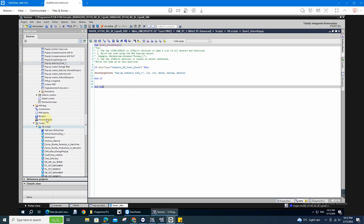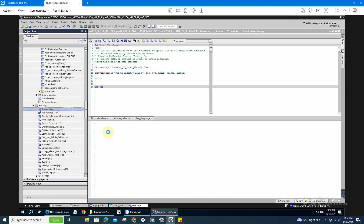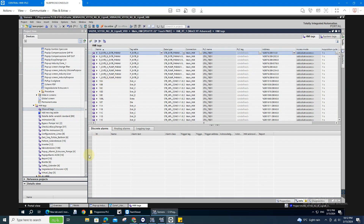And then go to the tags. You need to create the tags, because whenever the tag is on or changes, it will trigger the VB script.